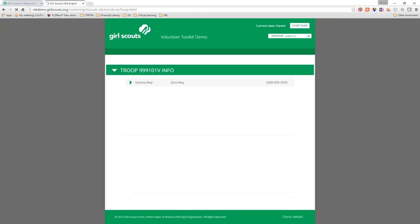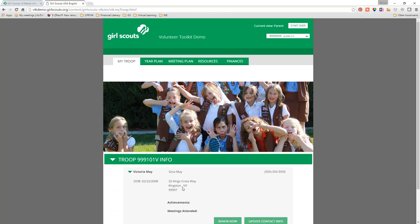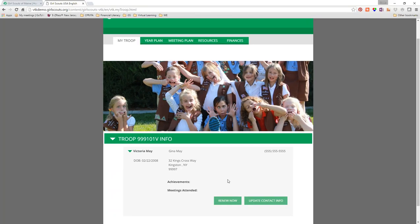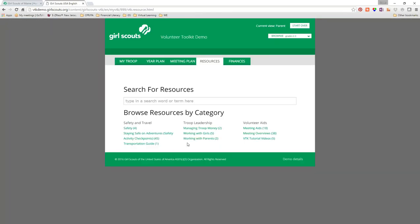Parents have a meeting overview — a general agenda — and a materials list, so if you need girls to bring things to the meeting they'll have the list. That takes care of some of the communication work you've been managing on your own. Under 'My Troop,' parents can only see their own daughter's information — her meetings attended and membership renewal. They can update their own contact information but can't change anything in your planning.